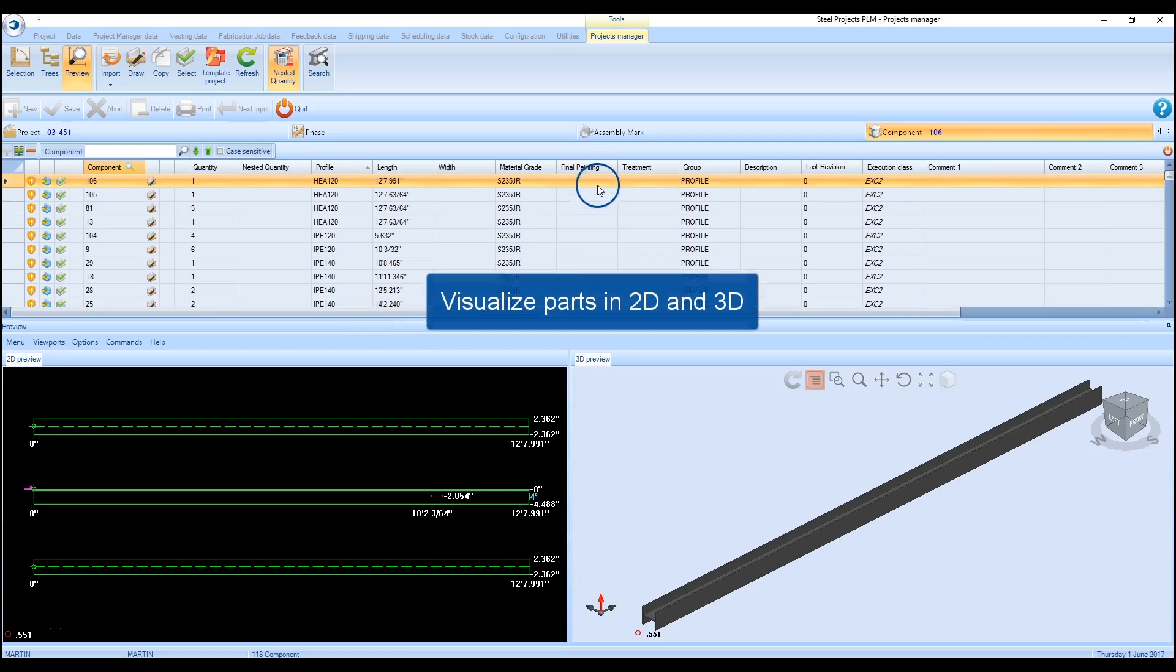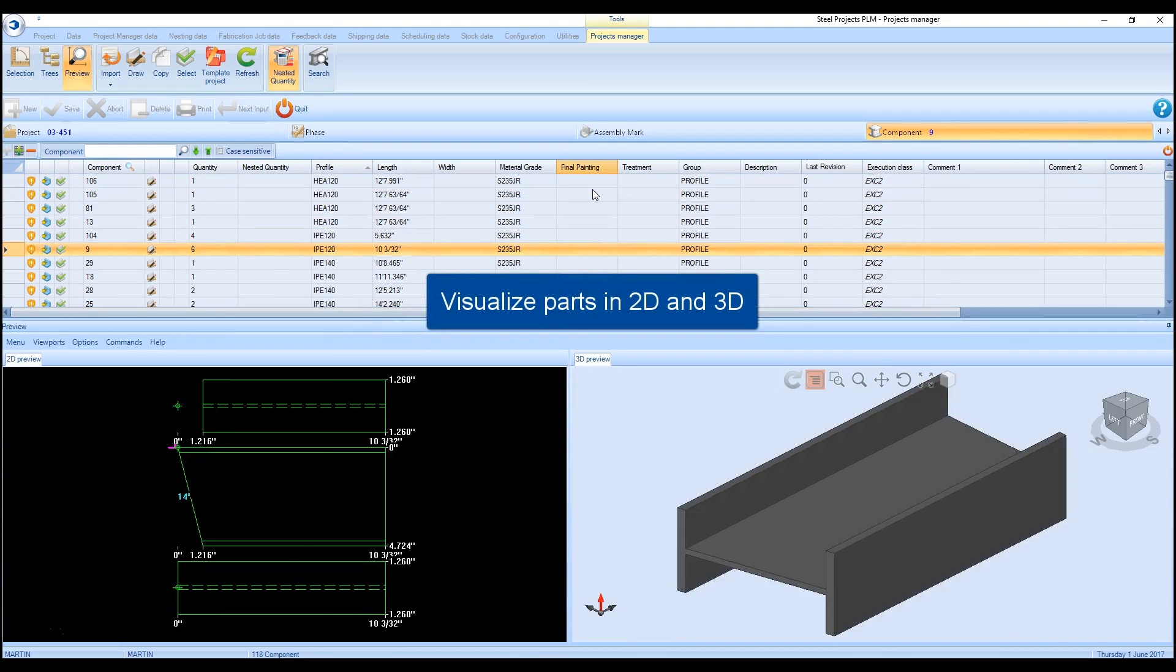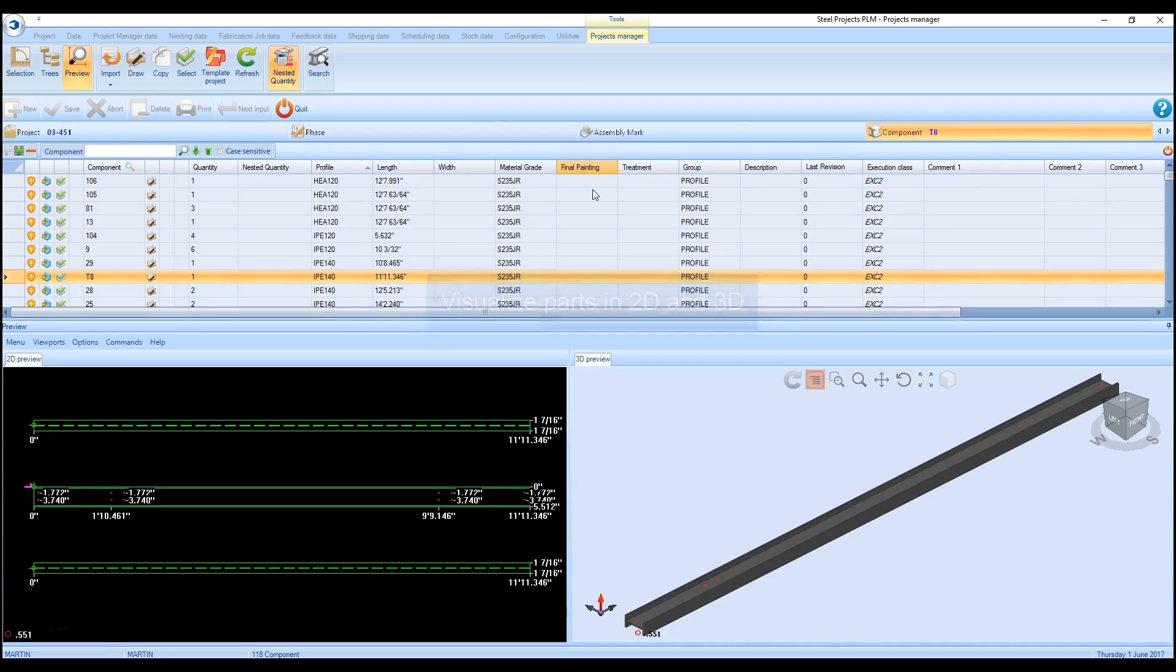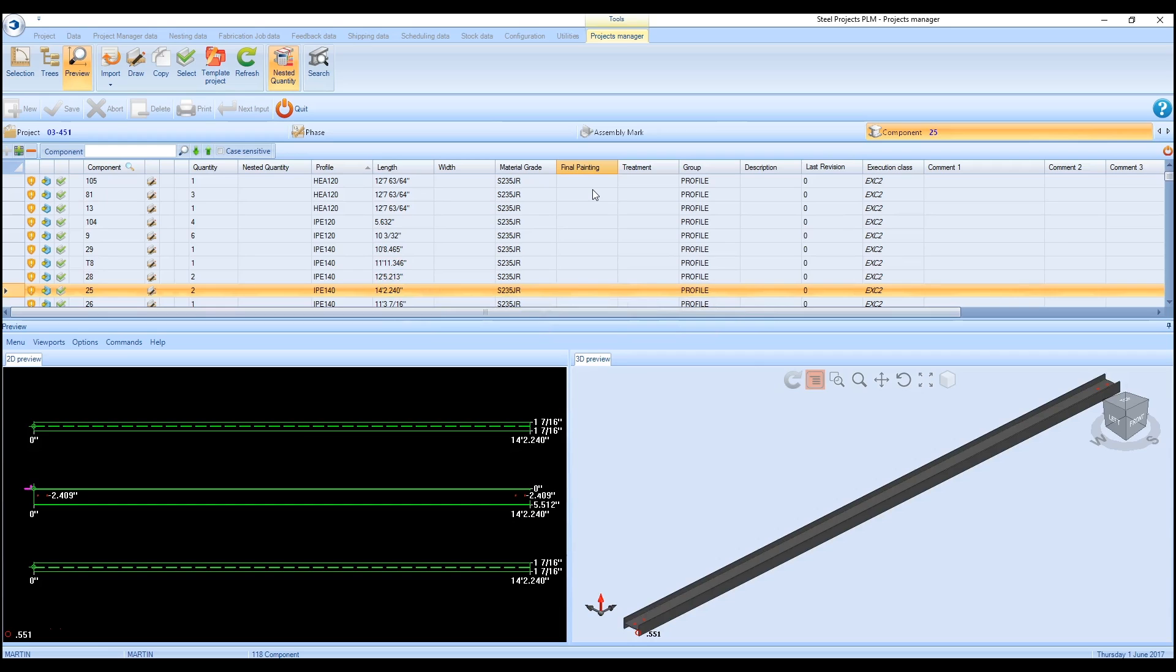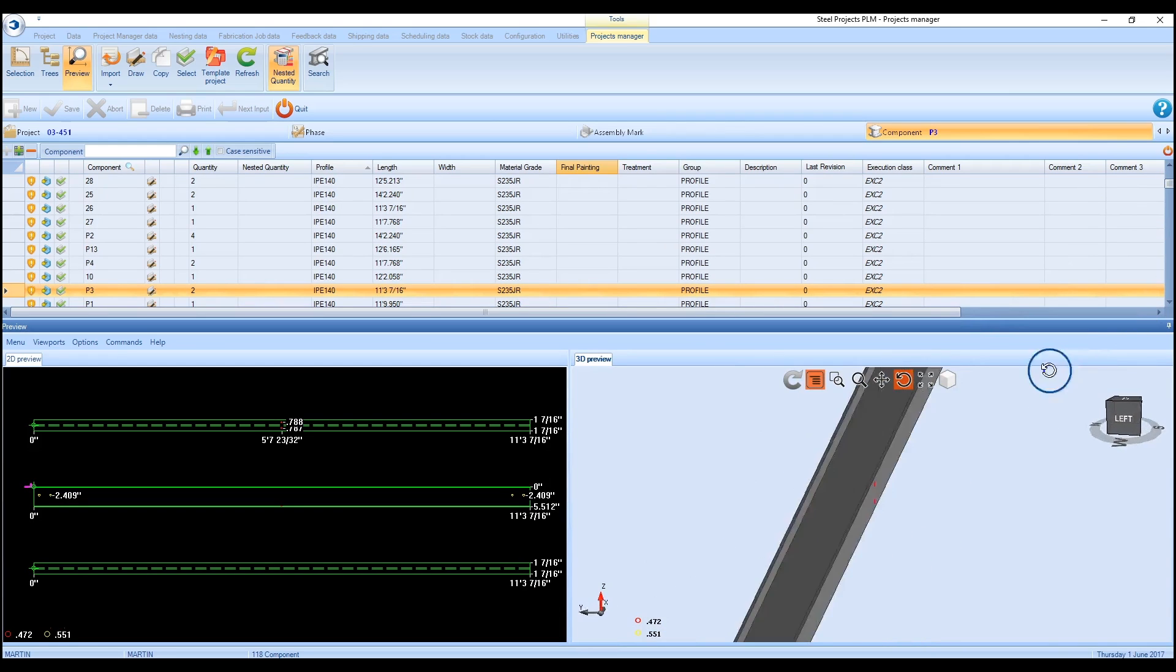Once the sort is generated, the individual parts can be viewed both in 2D and 3D projections and rotated for enhanced viewing.